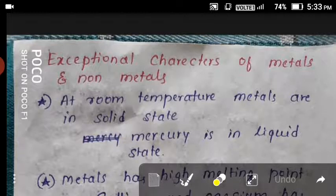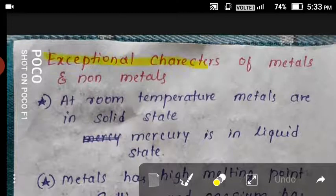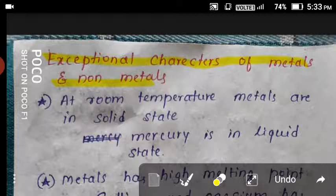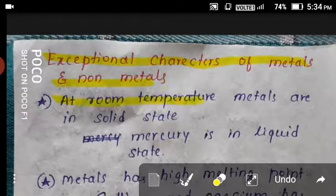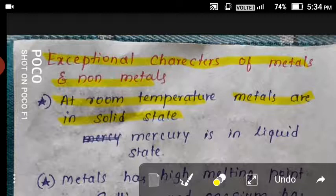Now let's look at the exceptional cases. At room temperature, metals are in a solid state — maximally 99 percent of metals are in a solid state when kept at normal room temperature.